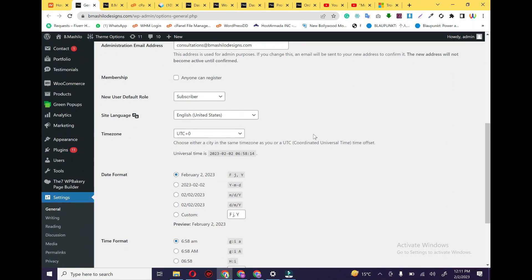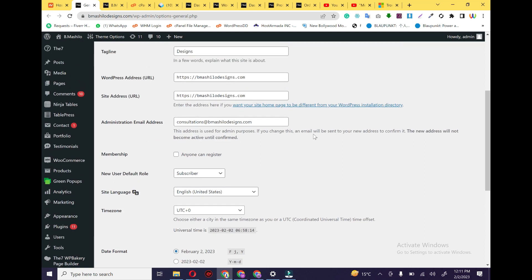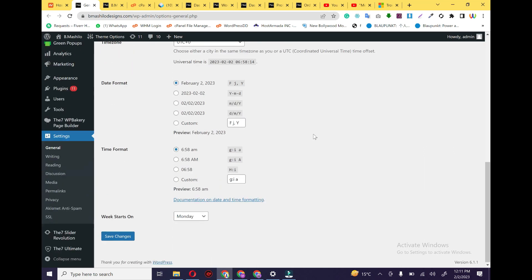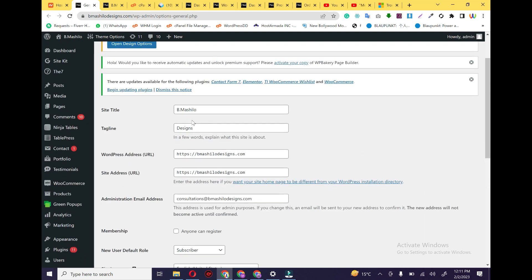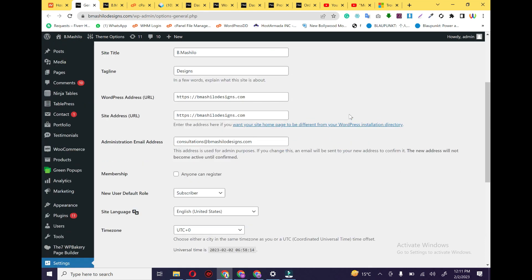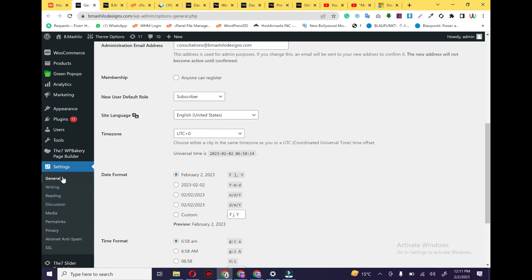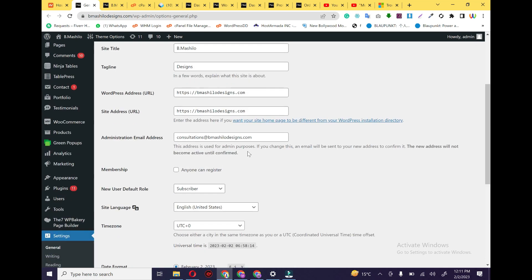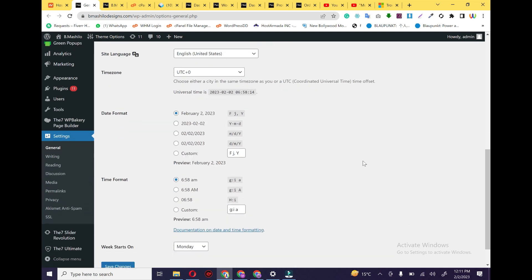For getting emails in my mobile, first of all we need to check which email is used in our WordPress. If we want to check this, you just need to go to Settings and click on General, and here is the email that I have used in my website for WordPress.